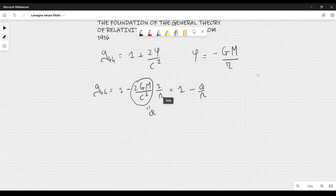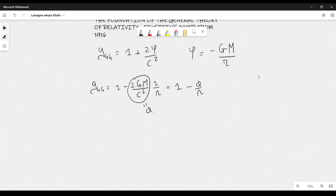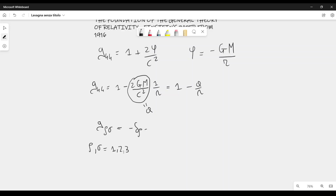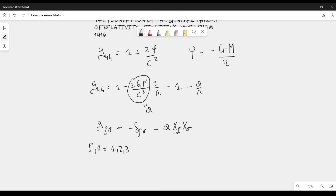Then we need to define the other components of g_μν. We define g_ρσ, where ρ and σ are indices that can take values 1, 2, or 3. g_ρσ is equal to minus the Kronecker delta δ_ρσ, plus a small perturbation: minus a times x_ρ x_σ divided by r³, where r is the distance from the origin. In terms of coordinates, r equals the square root of x₁² plus x₂² plus x₃².